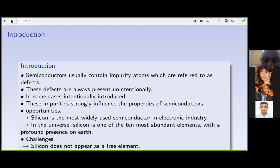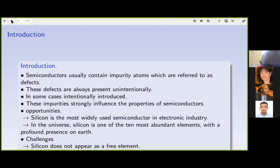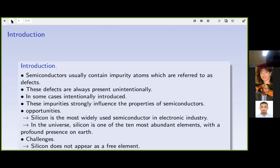As mentioned before, semiconductor materials are usually abundant and contain defects in their lattices, and those defects influence electrical properties. We study silicon because it is the most fundamental material used in electronic industries.